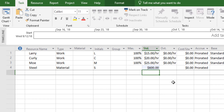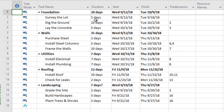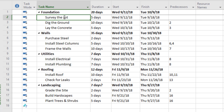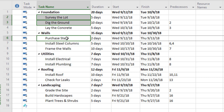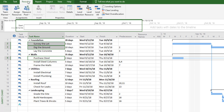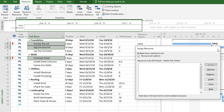Now I'll go back to the Gantt chart view. If I go to the resource names column and select one of the cells, a drop-down appears and I can see those resources listed. I can use those checkboxes to assign resources to a task. To assign resources to more than one activity at once, I'll select survey the lot, dig the ground, and purchase steel, then go to the resource tab and click assign resources, assigning all three to Larry.